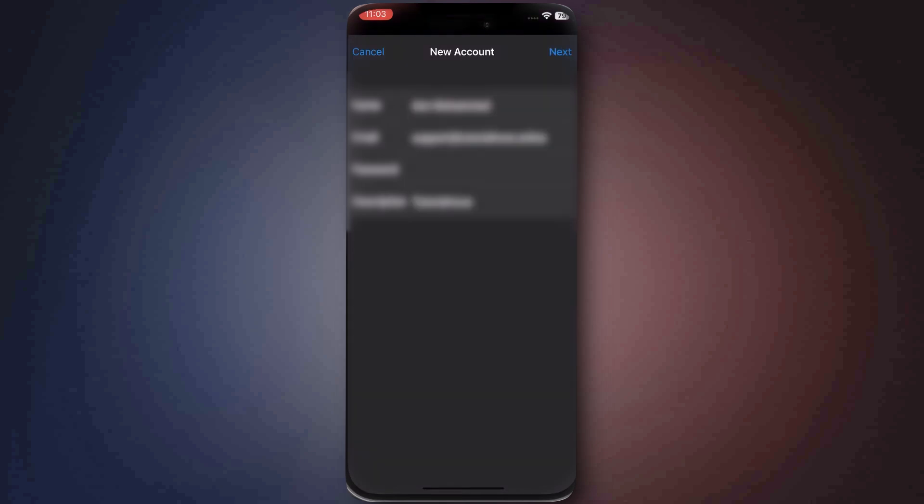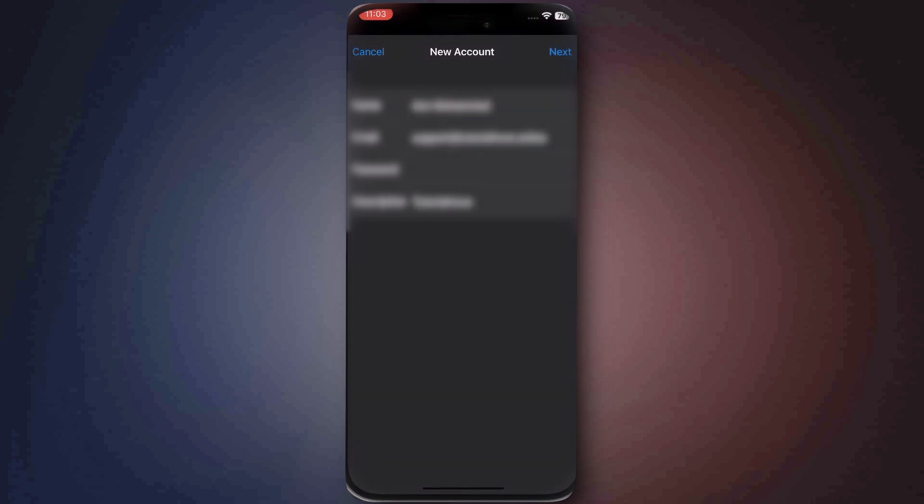On the next screen, you'll need to enter the mail server details. For the incoming mail server, type in em.secureserver.net as the hostname. Enter your full GoDaddy email as the username and then your password.